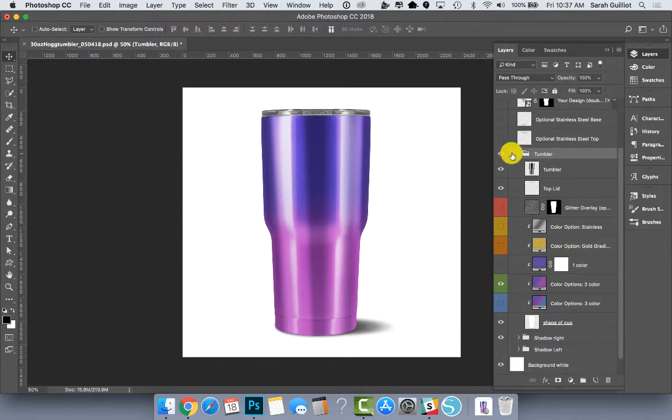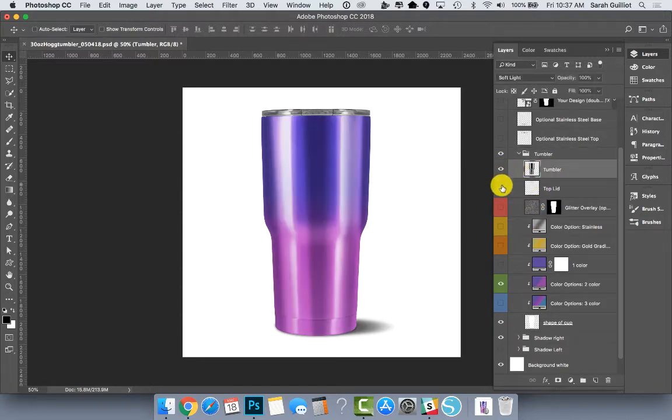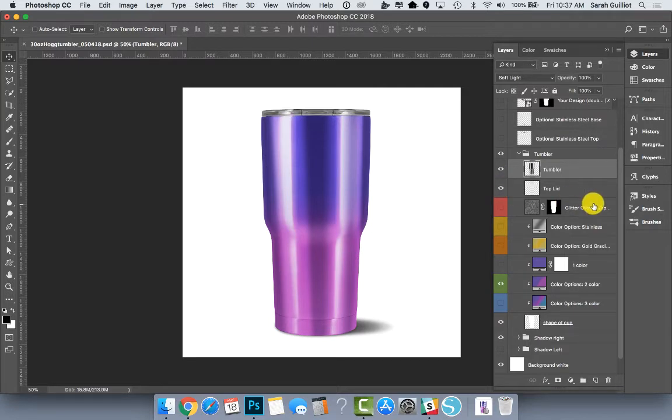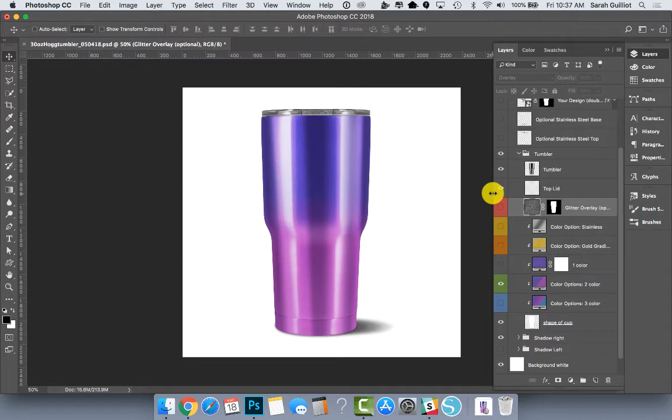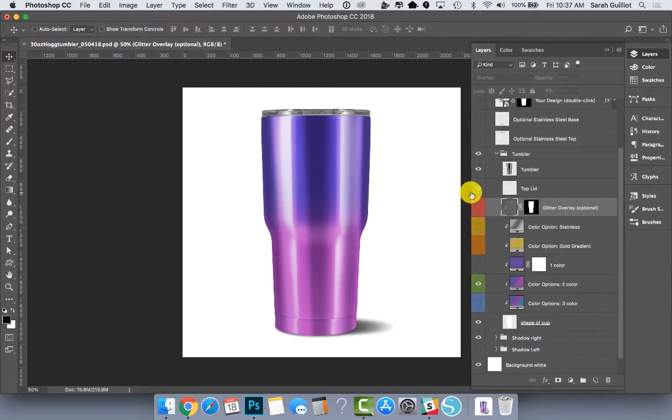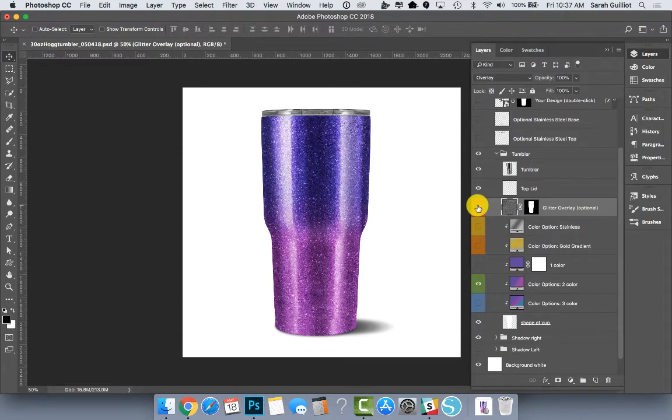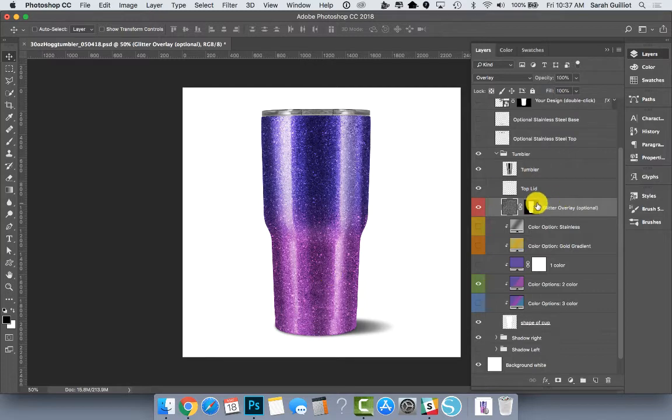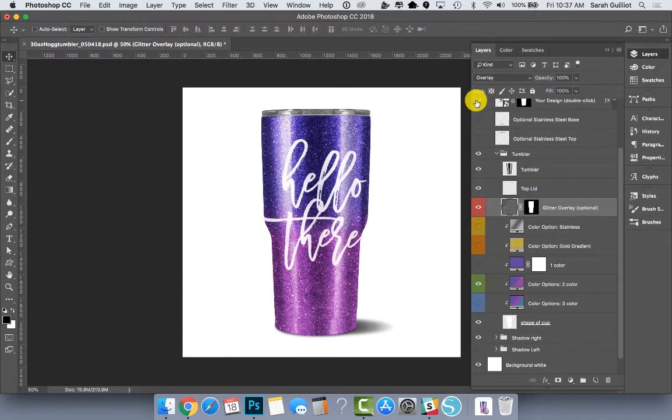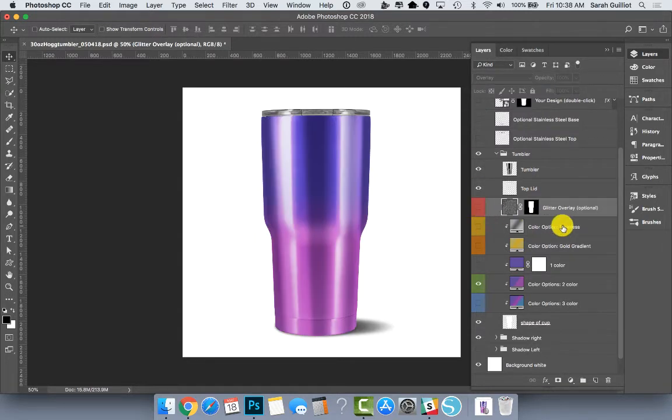Then we have our tumbler folder which has the tumbler itself in there. It has our top lid. There's a layer here called glitter overlay, and you can't see because my layers palette is kind of skinny, but if I make it a little wider you can see it says optional. So if you do sell something coated with glitter and you feel like this is a fair representation of what your glitter looks like, then you can turn that on. And it looks nice with the smart object on top of it too.